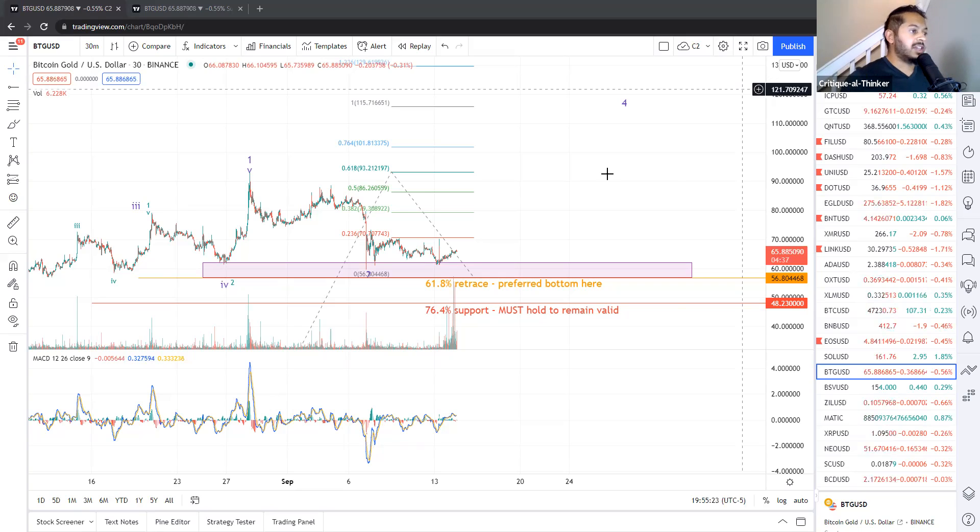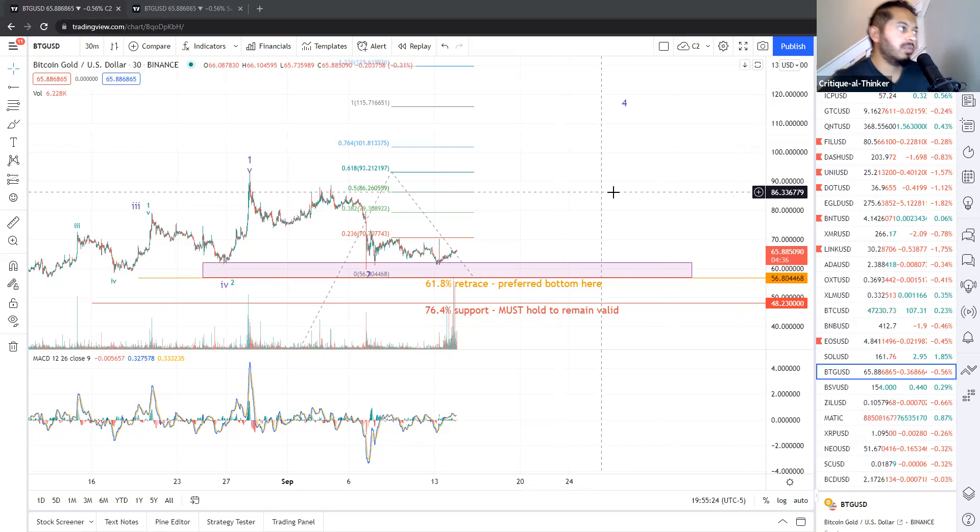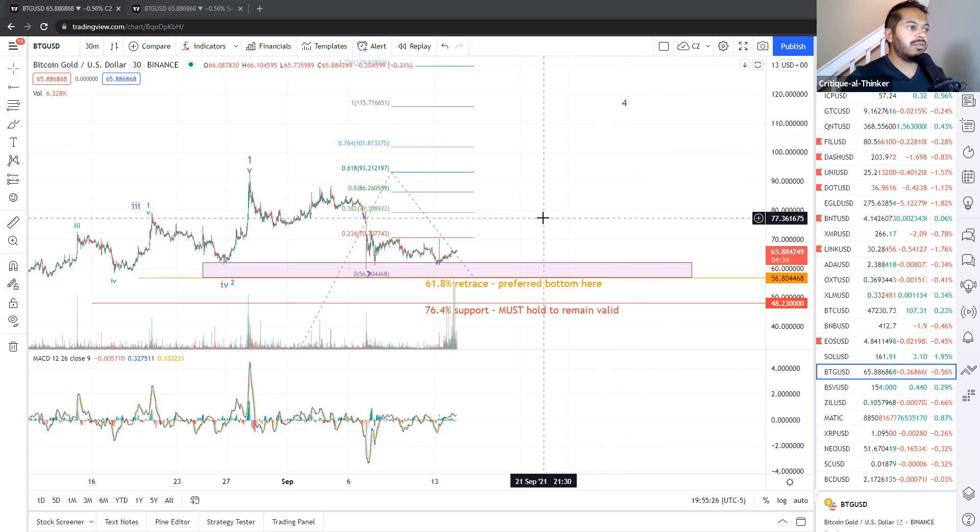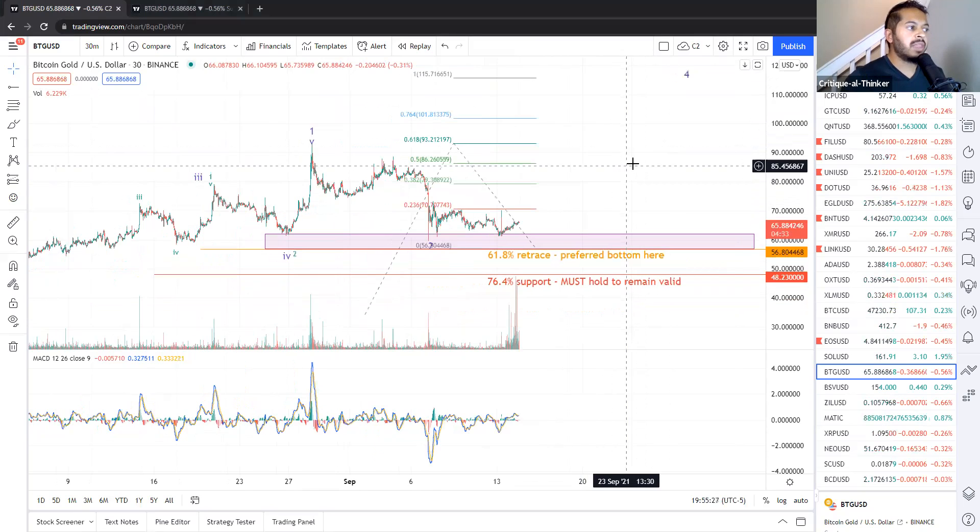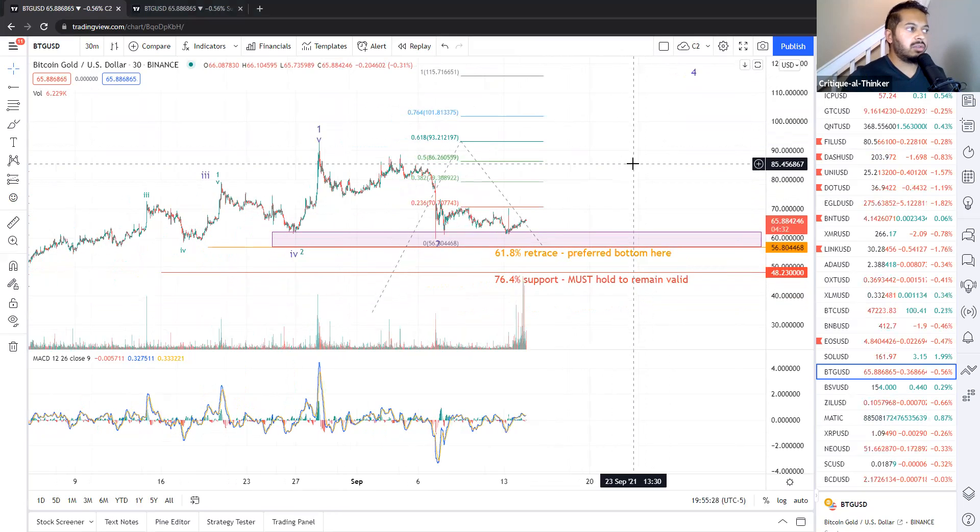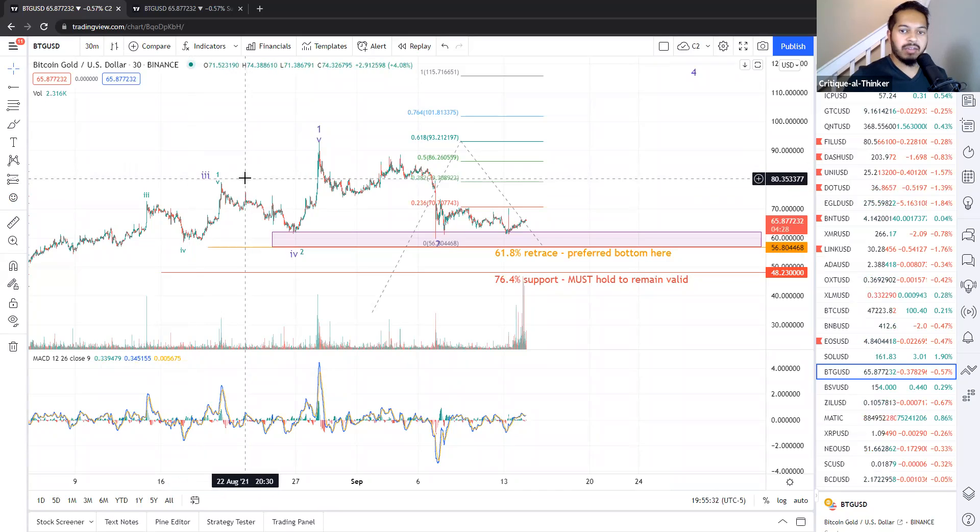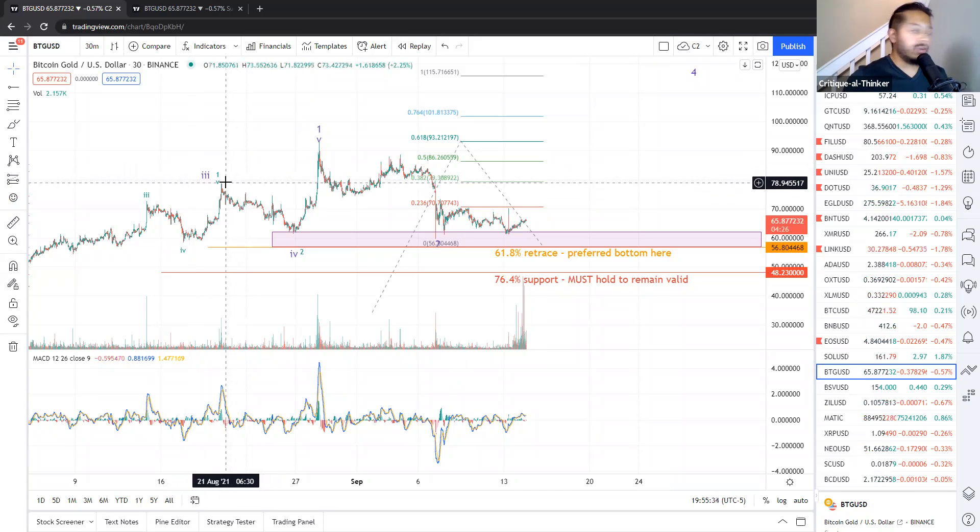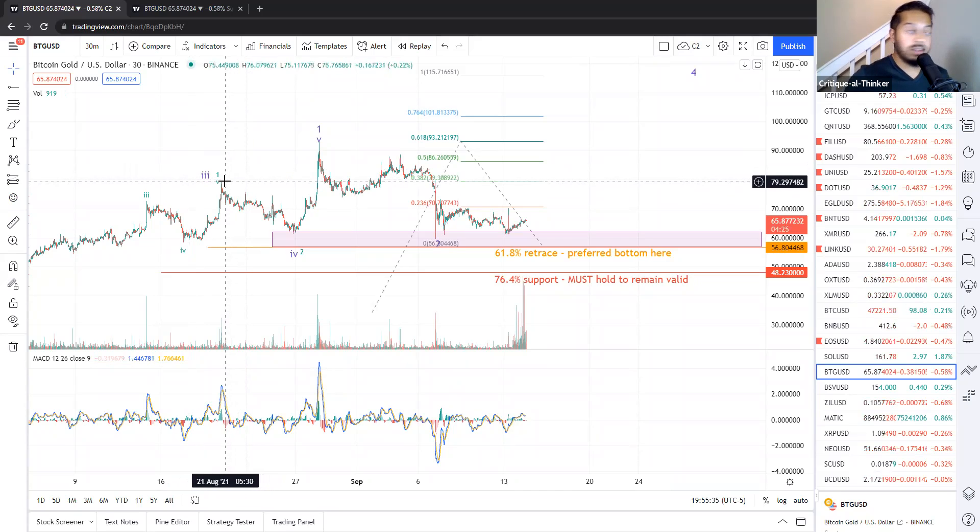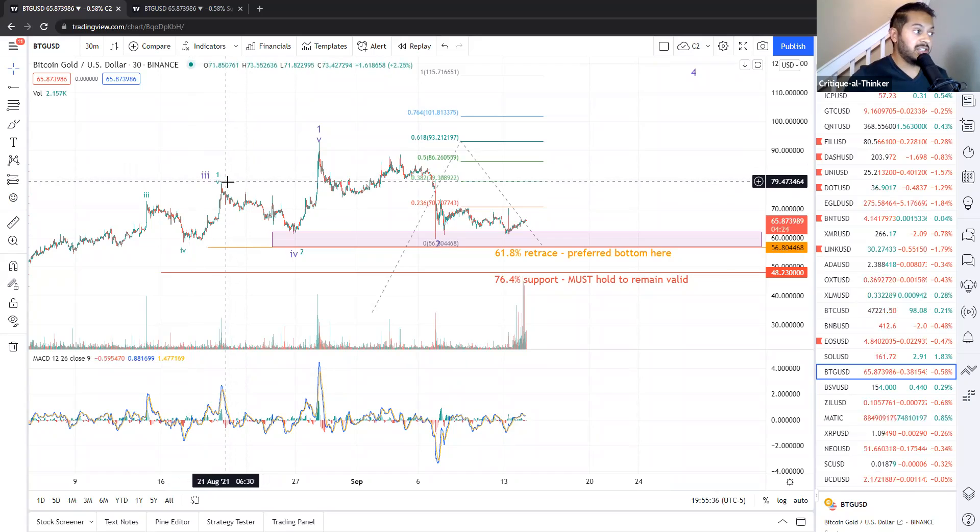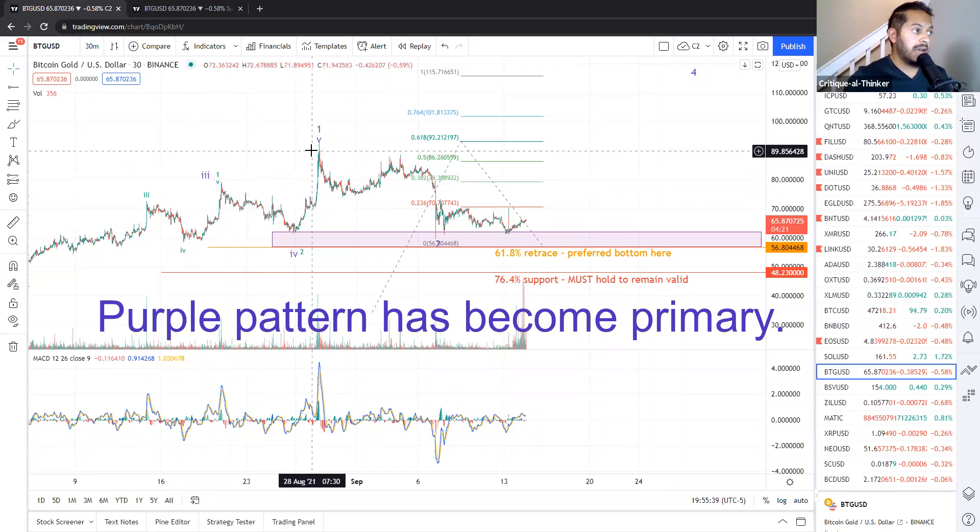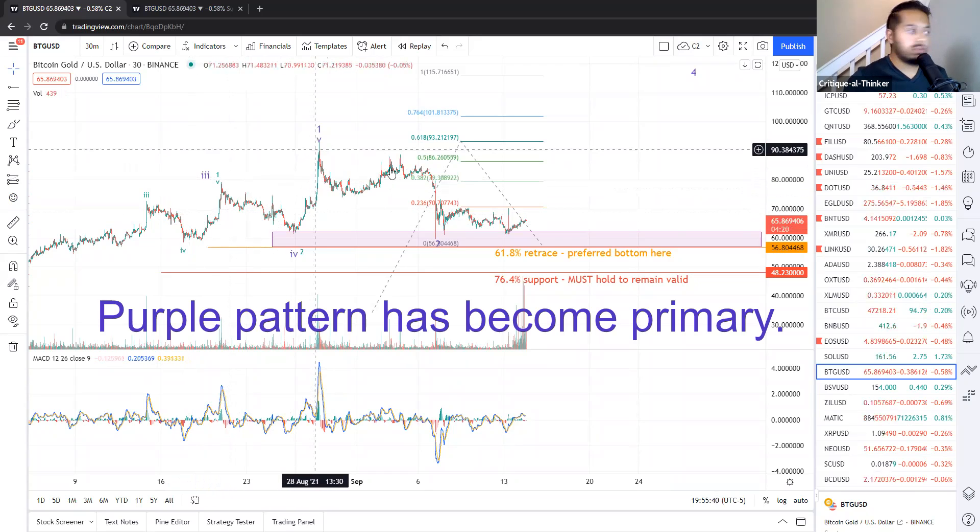On my screen, I have the short-term view of Bitcoin gold and we have retraced. In our last video, I had two alternate patterns. The green was our primary and like with other cryptos, what I was calling the wave one was actually more likely the wave three. And I have the new pattern in purple.